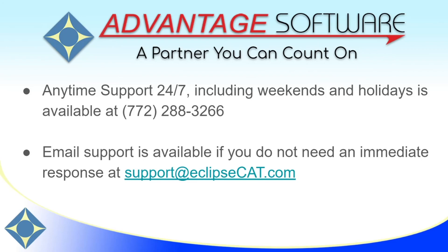If you have questions about creating users or user management, please don't hesitate to contact us. Advantage Software offers anytime support 24-7. Tech support can be reached anytime, including weekends and holidays, at 772-288-3266. Email support is additionally available at support at eclipsecat.com.